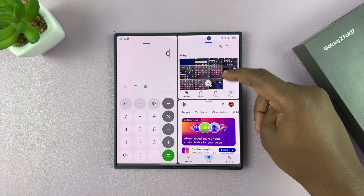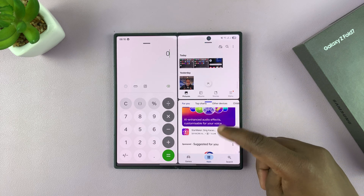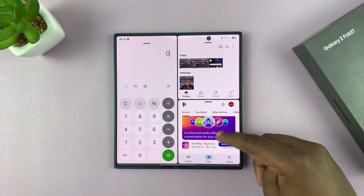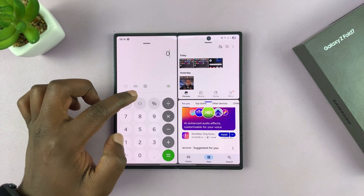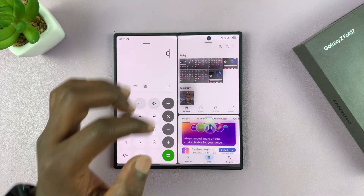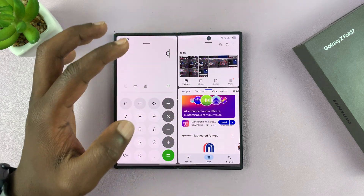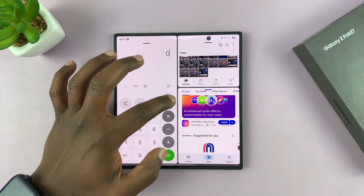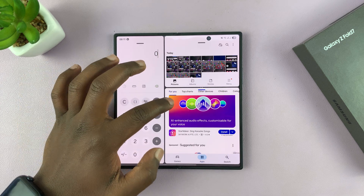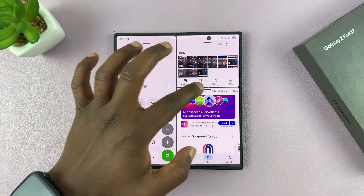Now I have three apps in split screen: my gallery, the Play Store, and the calculator. I can adjust the screen real estate each app occupies and switch between the different apps.